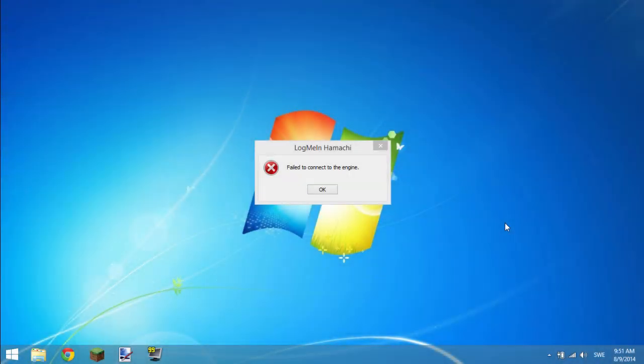Hello, ladies and gentlemen, welcome back to BlueLixir. Today I'm going to be showing you guys how to fix the LogMeIn Hamachi failed to connect to the engine error.